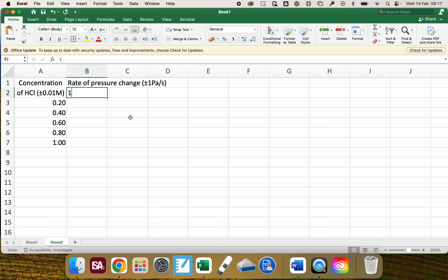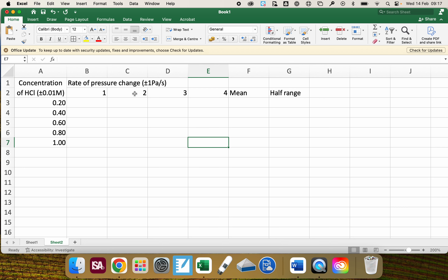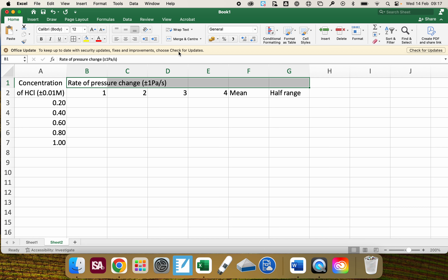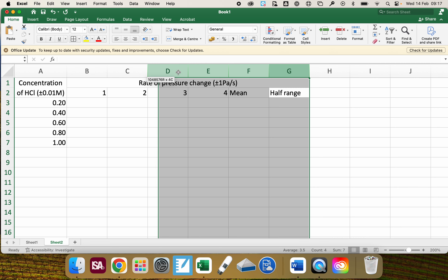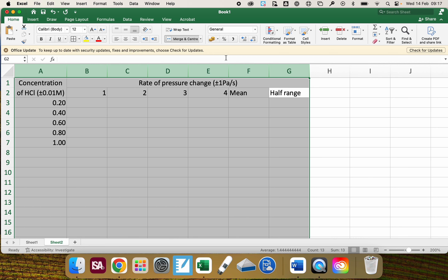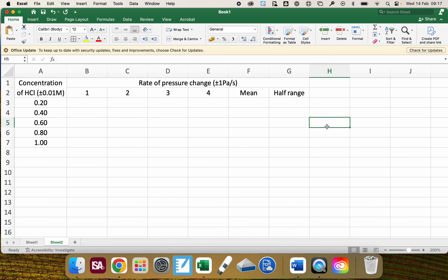Then I'm going to put in the number of trials — in this case I'll use an example of four, but you'll need to decide how many trials you're going to do. We're also going to have the mean value and the half range. All of these fall under the title of rate of pressure change, so I'm going to highlight all those cells, merge and center, then centralize all the columns to make it easy to read.